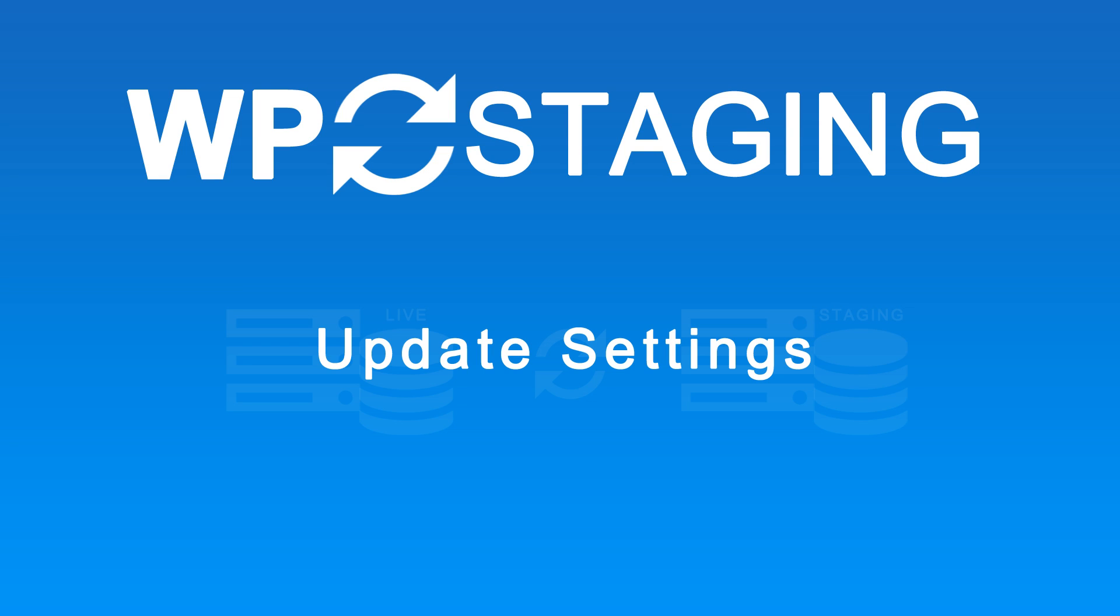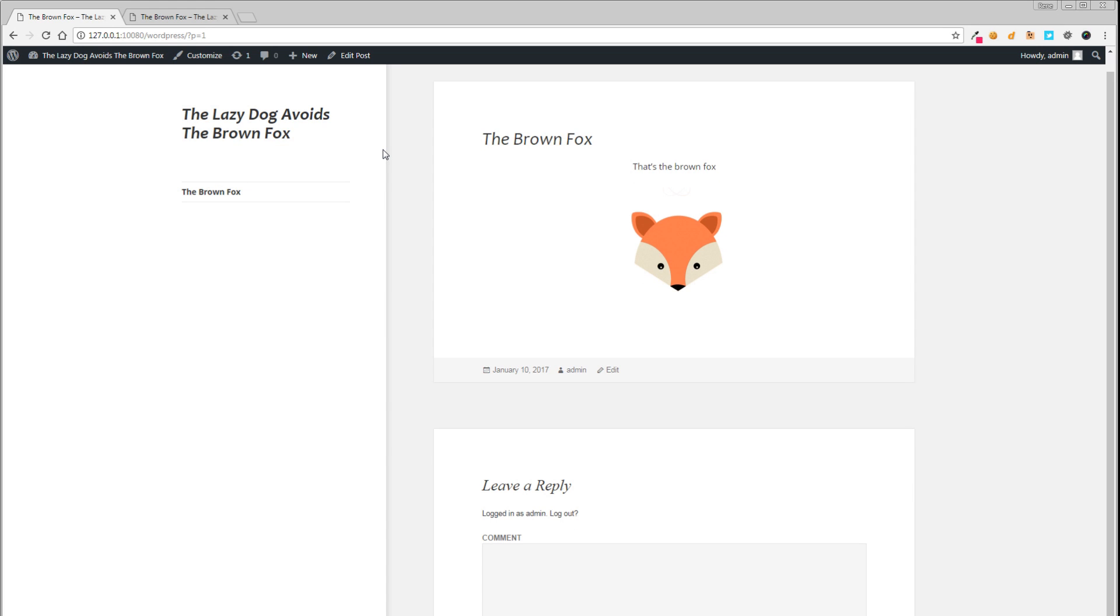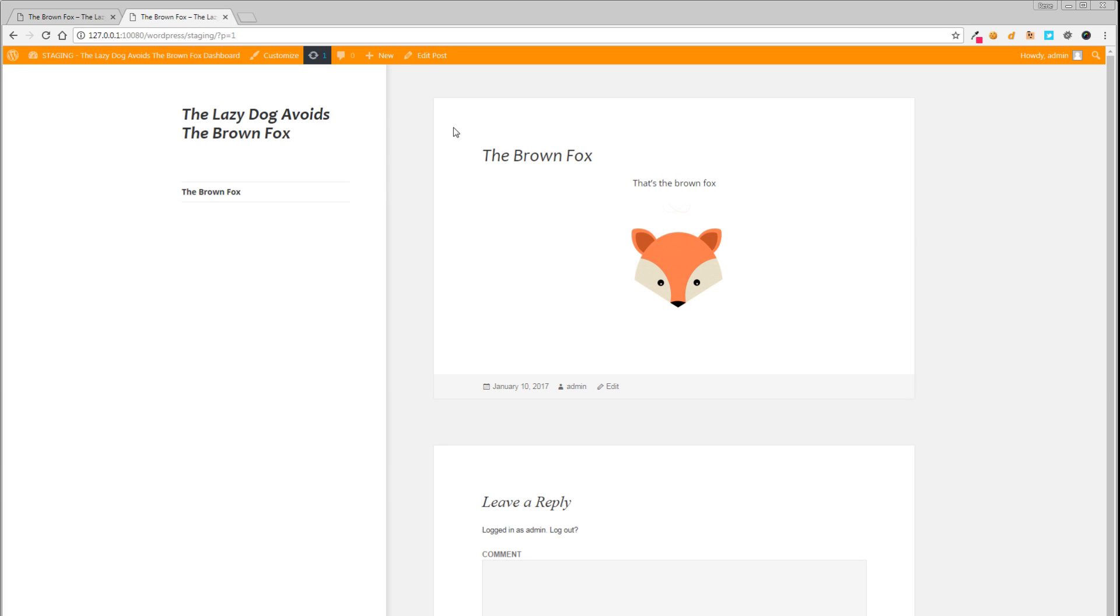So let's get started. For demonstration purposes, I've created two sites here. On the left is my live site, and on the right is my staging website, which I created with WP Staging earlier. Both websites are identical.